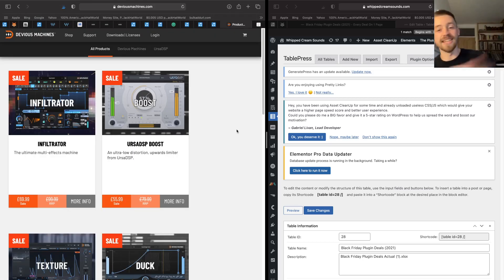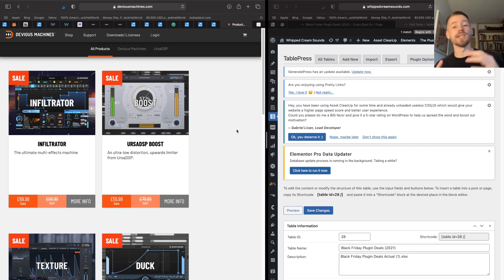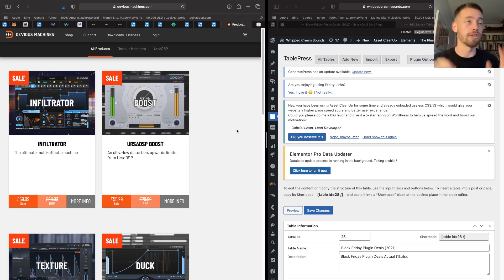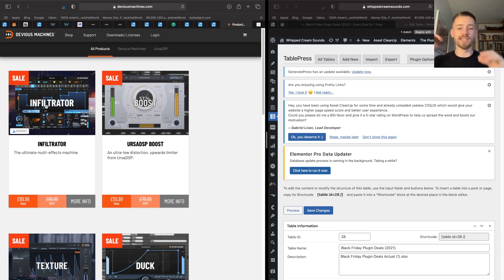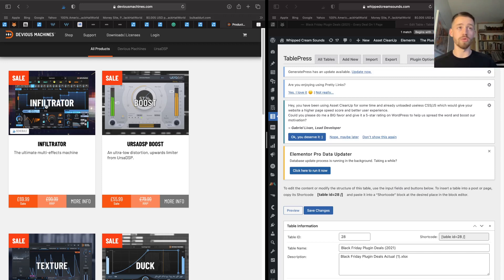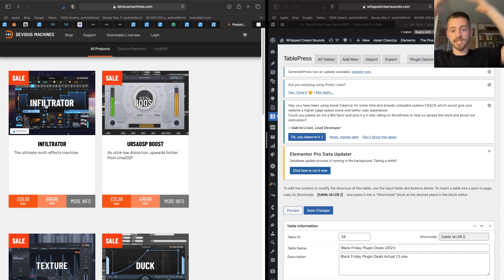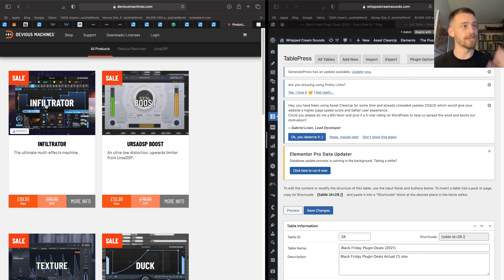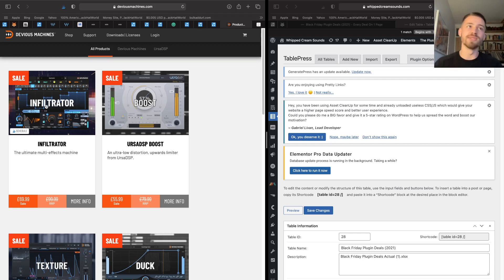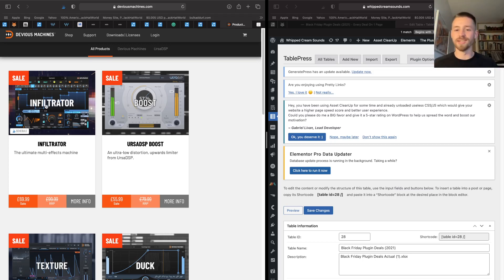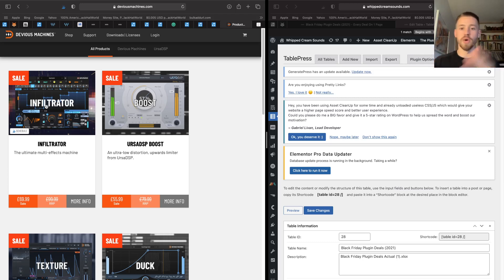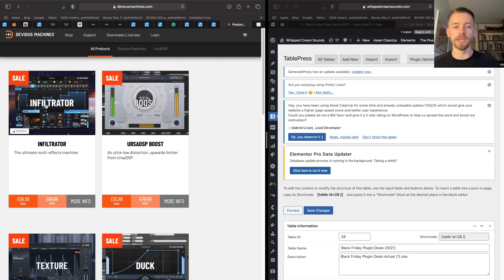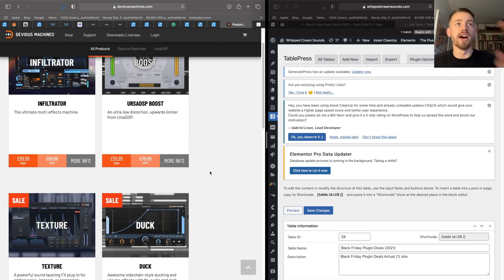Next on my list is Devious Machines, and Devious Machines make some of the coolest plugins for creativity. Infiltrator is an awesome multi-effects machine. You get like 28 effects in there and you have an incredible amount of control over the modulation. Can you just see how I did that, like my mind was just couldn't comprehend it. Things like a step sequencer, LFOs, envelopes, all that type of stuff, and you can just modulate all your effects how you want and stick them on any channel, save presets and go again. And yeah, it's a great plugin.